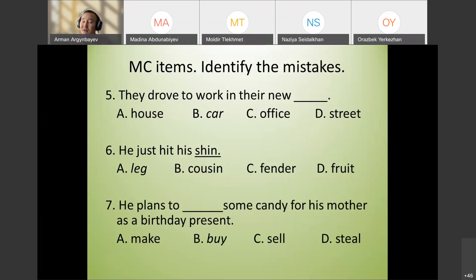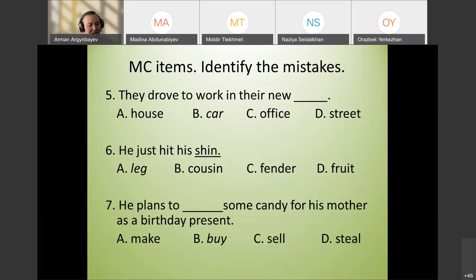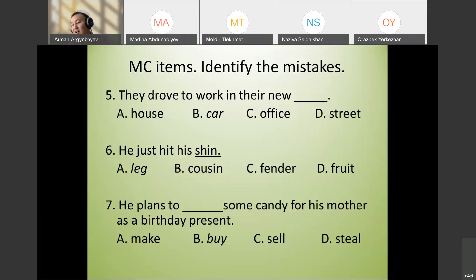For example, 'he hit his face and now he has a black eye.' Seventh example: 'He plans to buy some candy for his mother as a birthday present.' Problem: several answers are possible — he could also make some candy. Multiple correct answers are possible due to missing context.